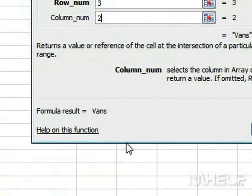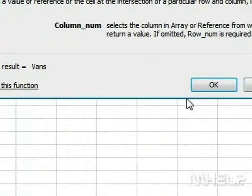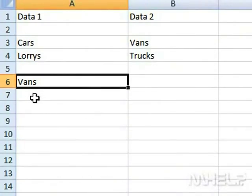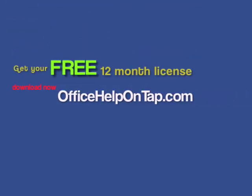Click OK. The answer will be displayed in the cell selected. This concludes the m-Help clip. Thank you.